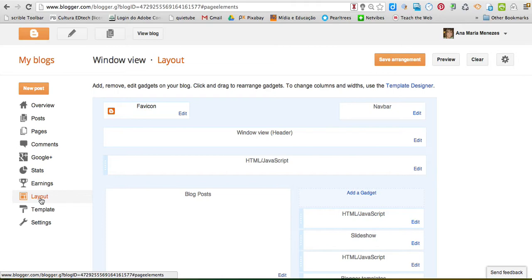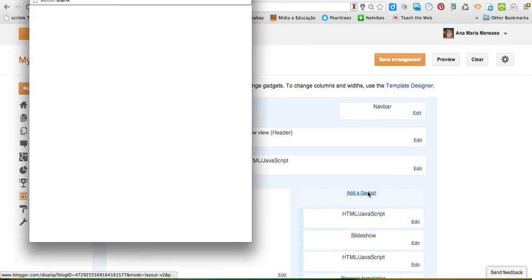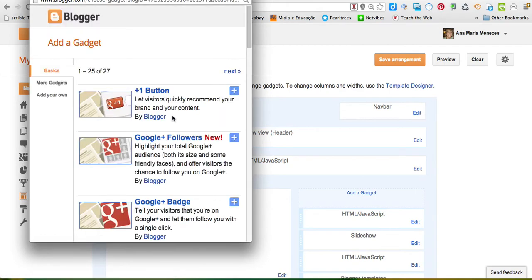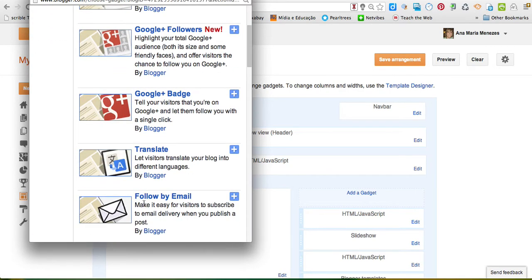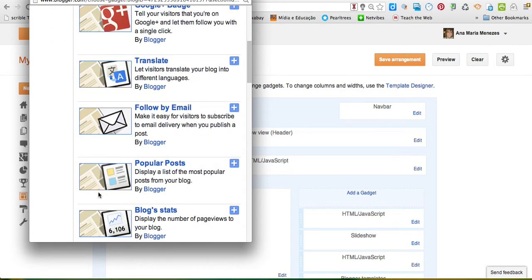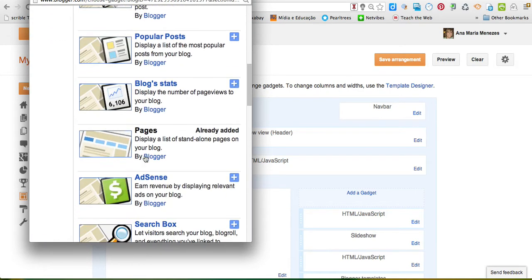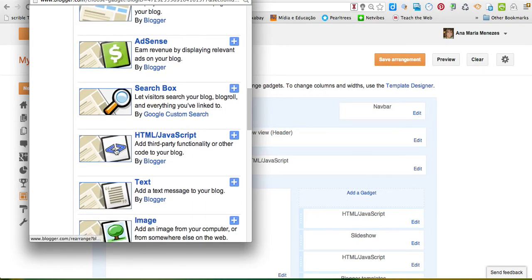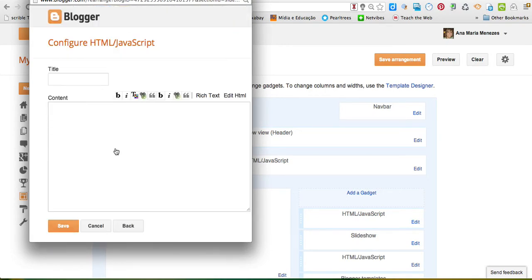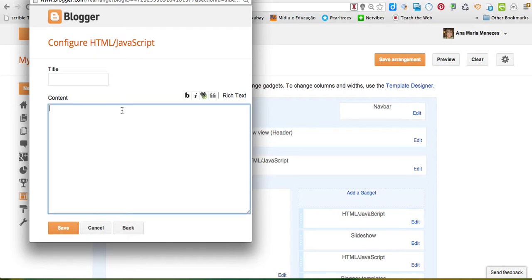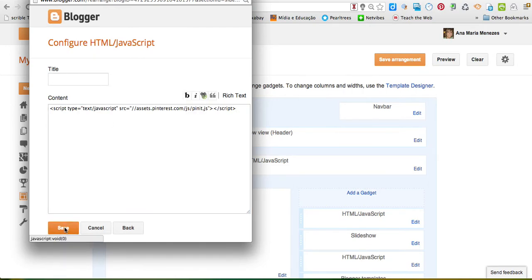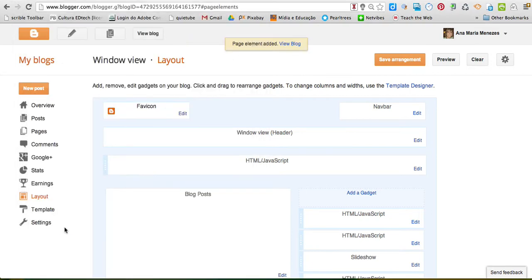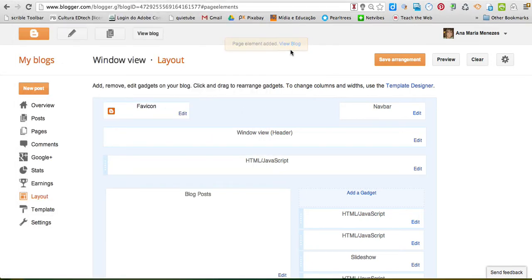So I come here to the layout, I'm going to add a gadget, and I look for HTML JavaScript, and Ctrl V, I paste the JavaScript to my sidebar. Okay, now let's have a look at the blog.